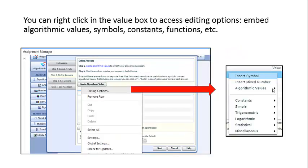You can right-click in the value box to access editing options. You can embed algorithmic values, symbols, constants, functions, and more.